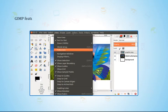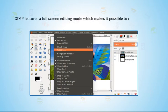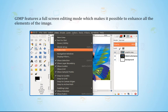GIMP features a full-screen editing mode which makes it possible to enhance all the elements of the image.